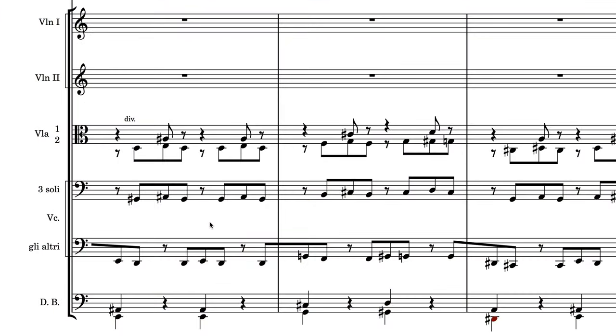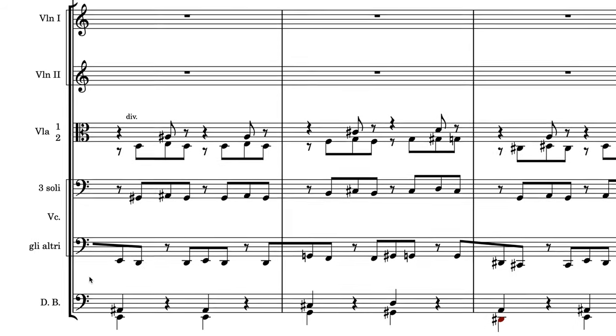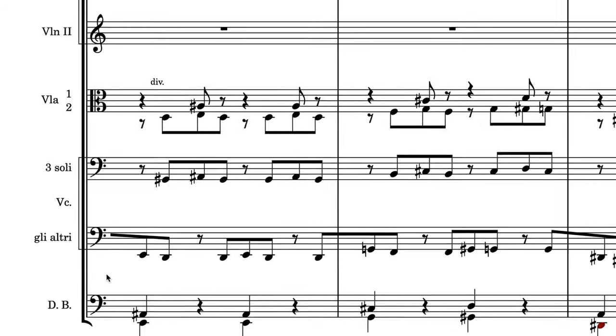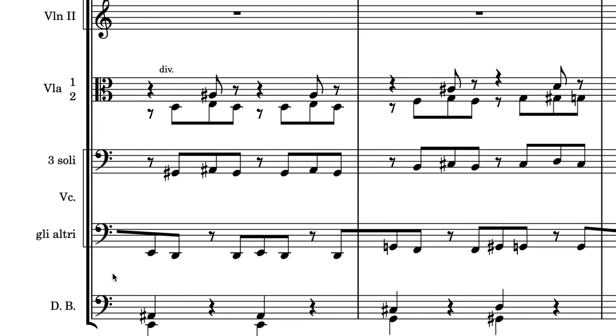Section player soloists are never condensed onto staves with the rest of their section as is customary. Labeling is all handled automatically and clearly. Dorico groups staff labels in the same sophisticated manner as when condensing solo players.